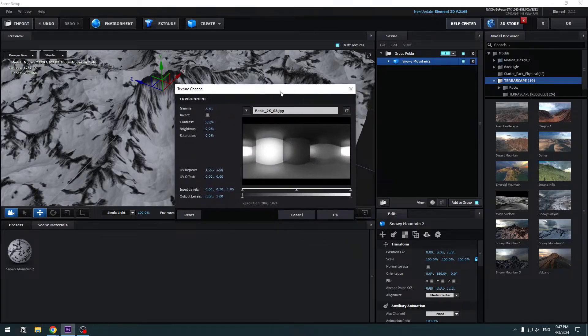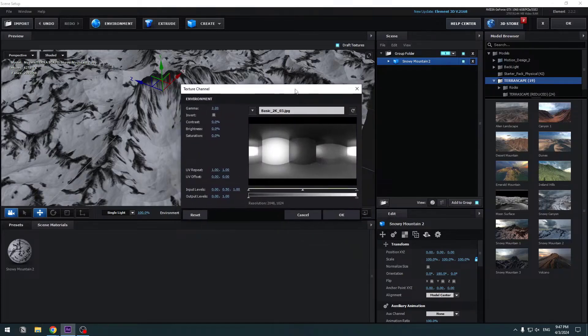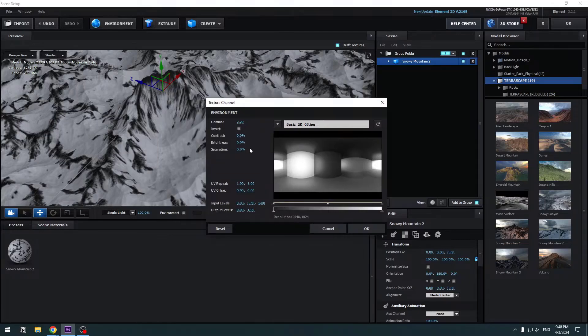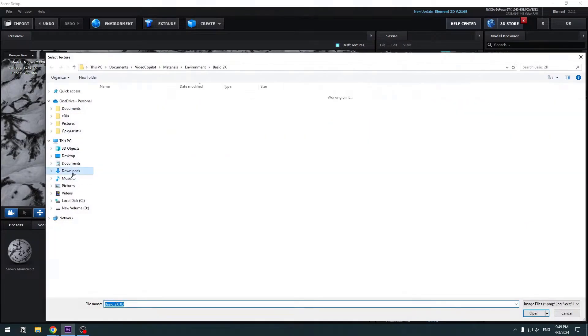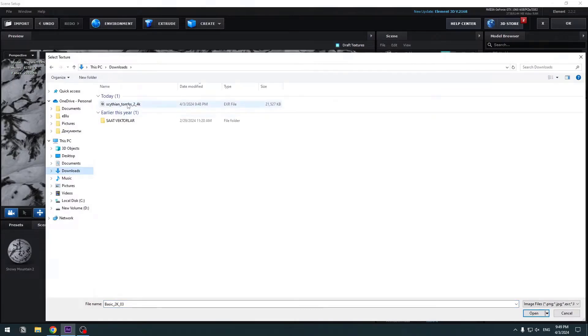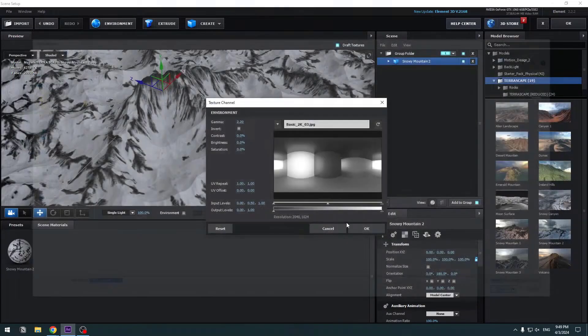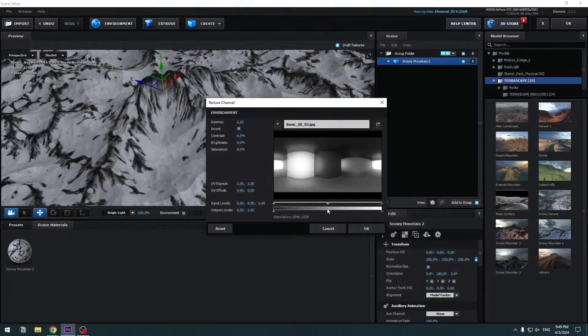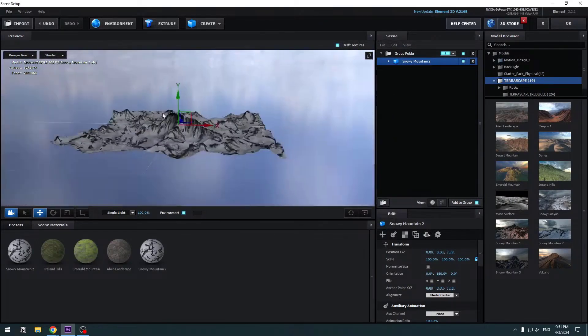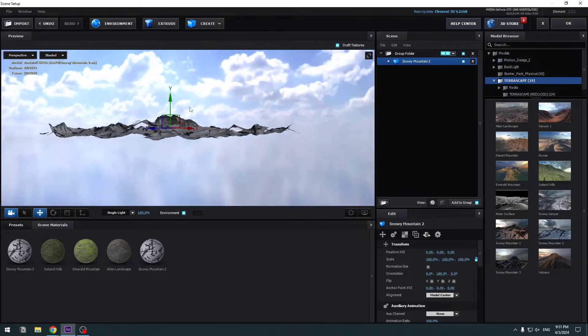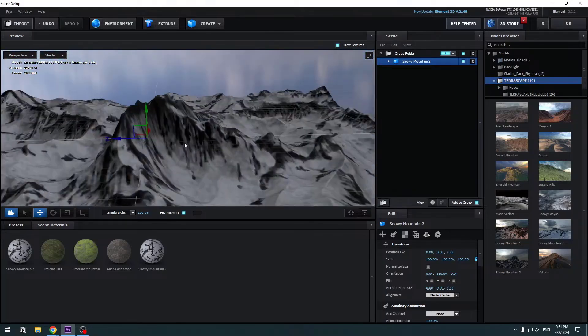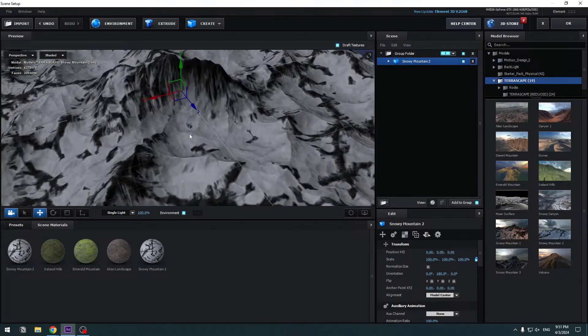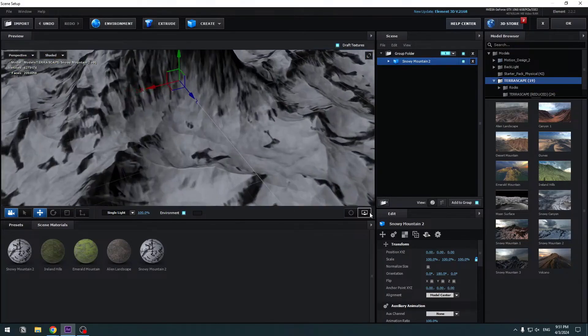Let's click Environment. This is basic 2K, it's a default HDRI image. Click here, go to Downloads, select this HDRI image, click Open and wait. Nice, not bad. Click OK and let's see. Very nice, I like it.